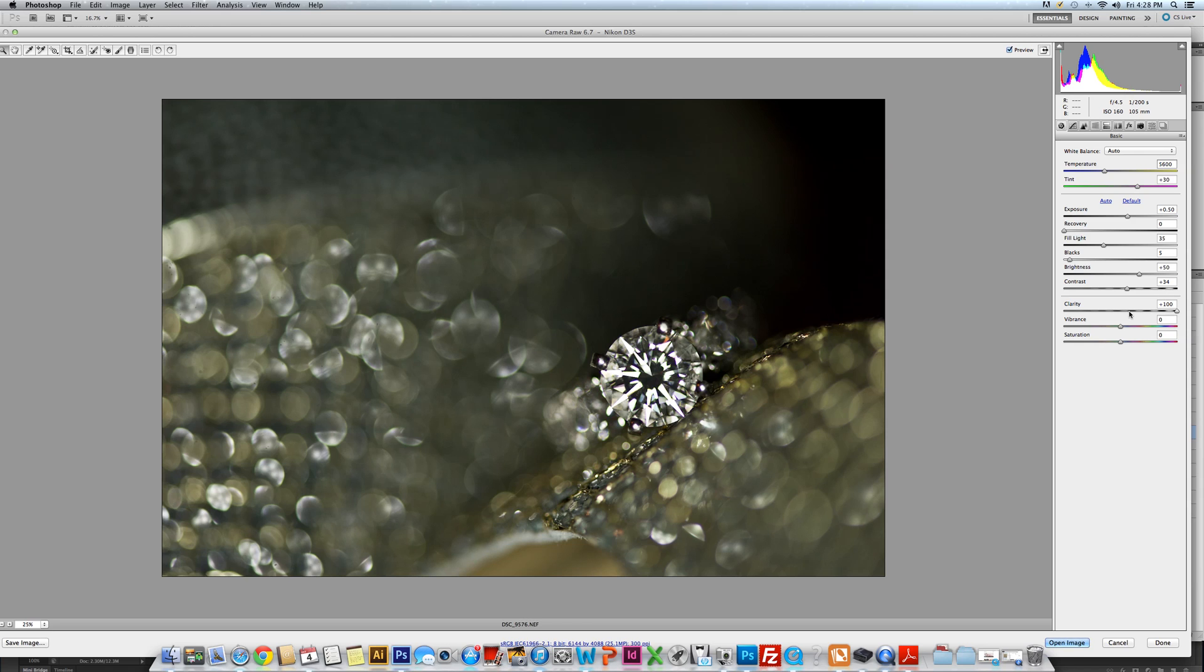And the most important thing for jewelry shots to really bling them out is to bump up your clarity as high as you can get it. This really helps to straighten the facets, to bring out the details, and show the beautiful geometric shapes inside of a diamond or the light.